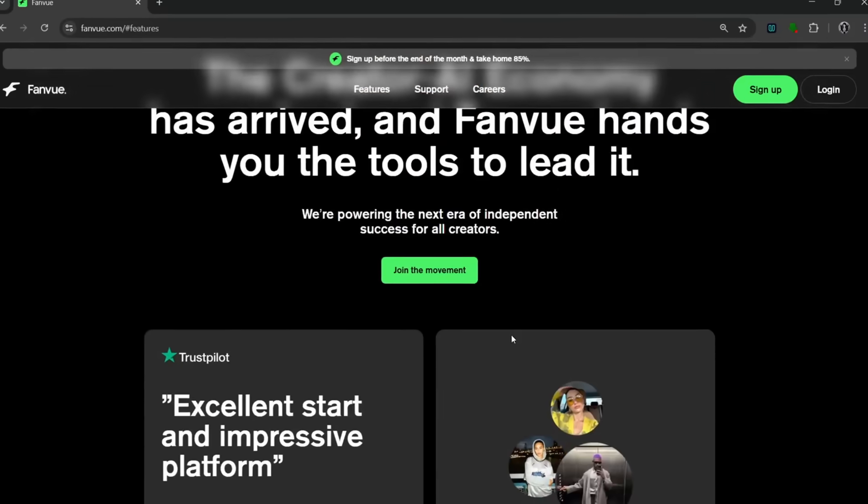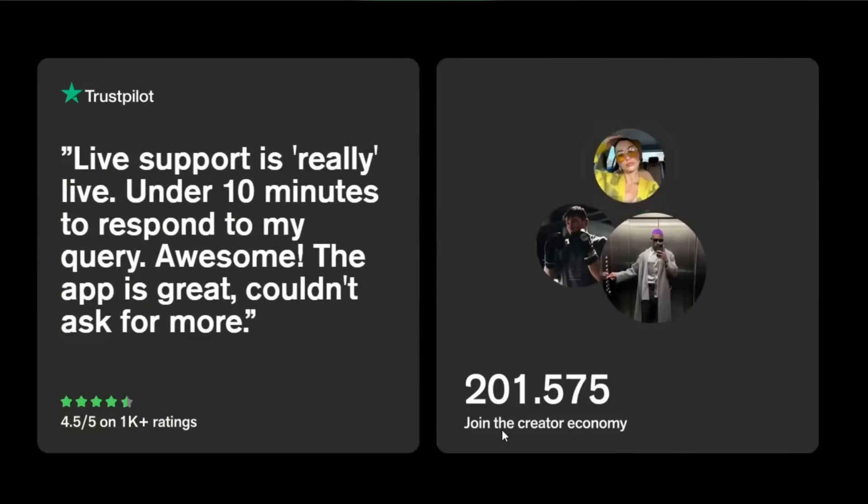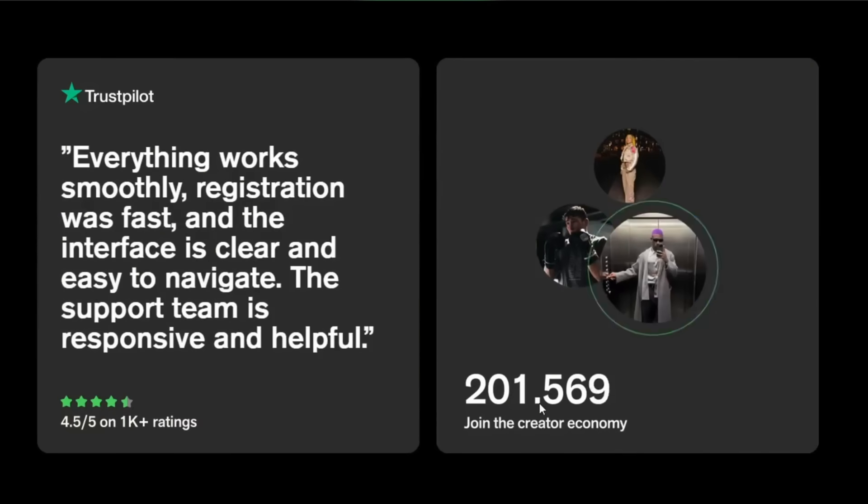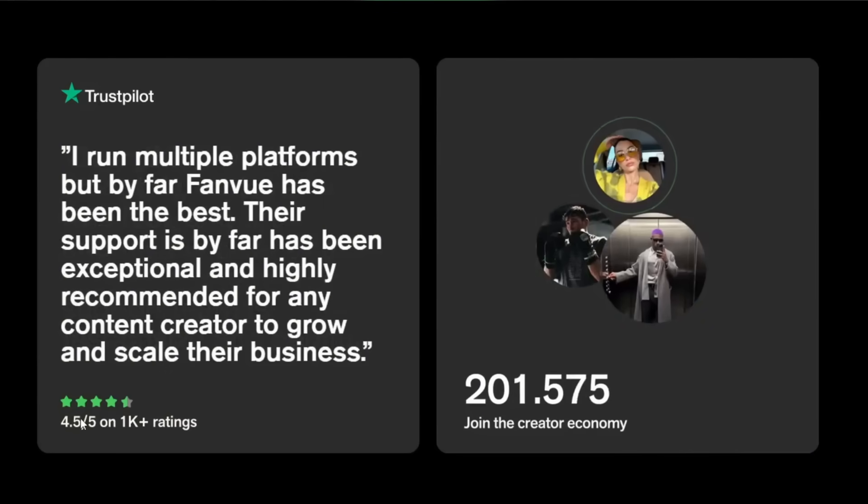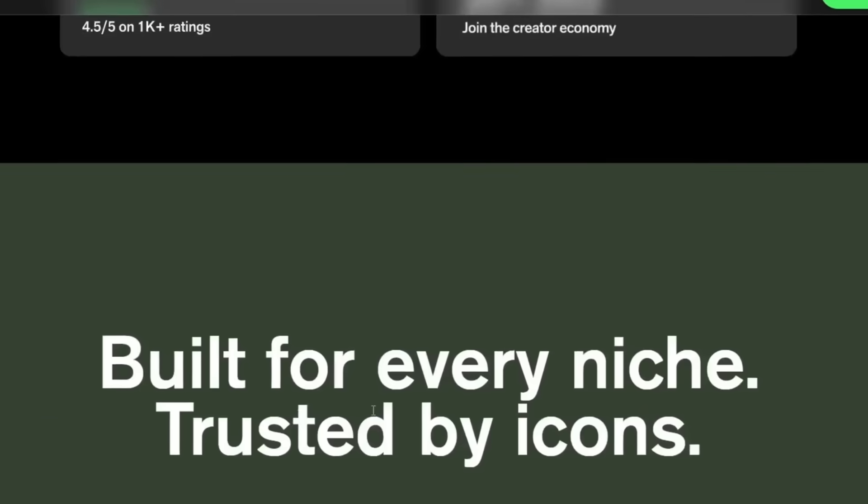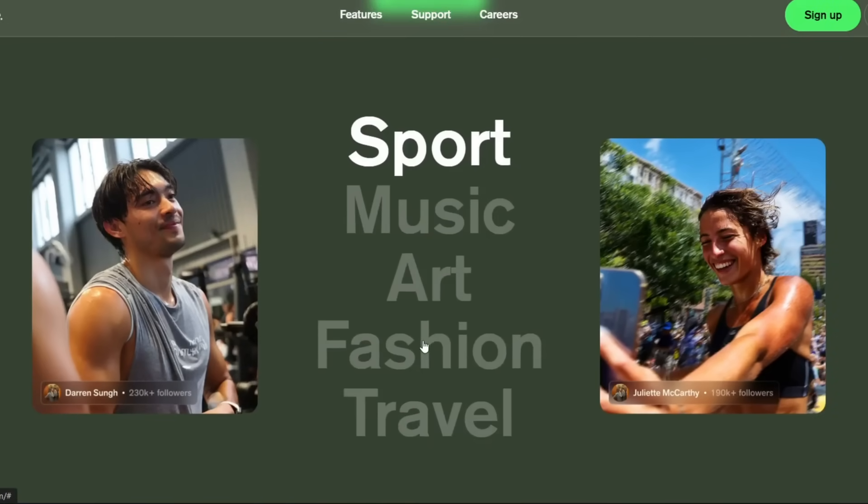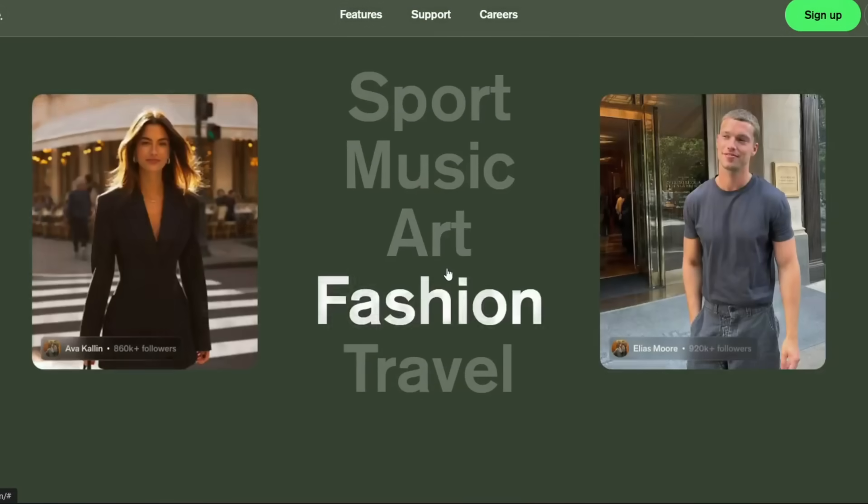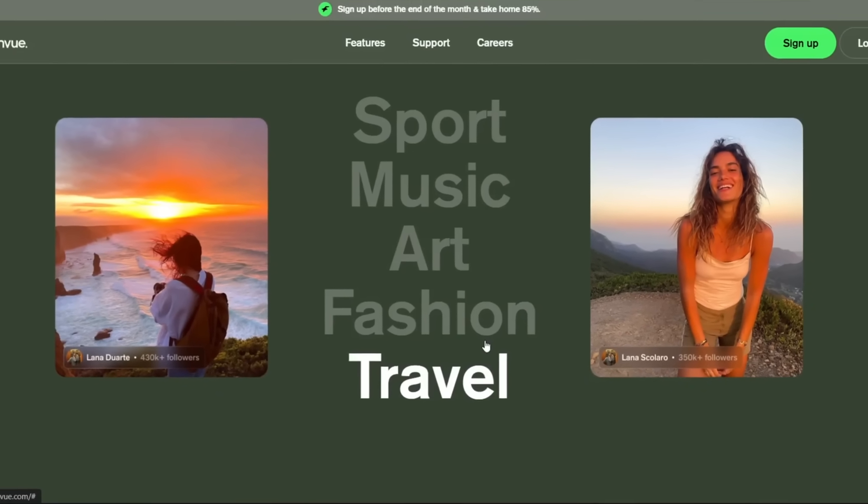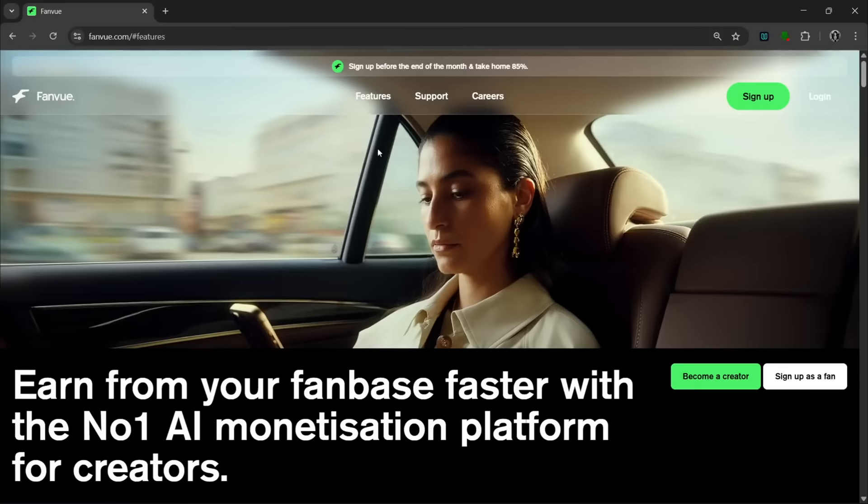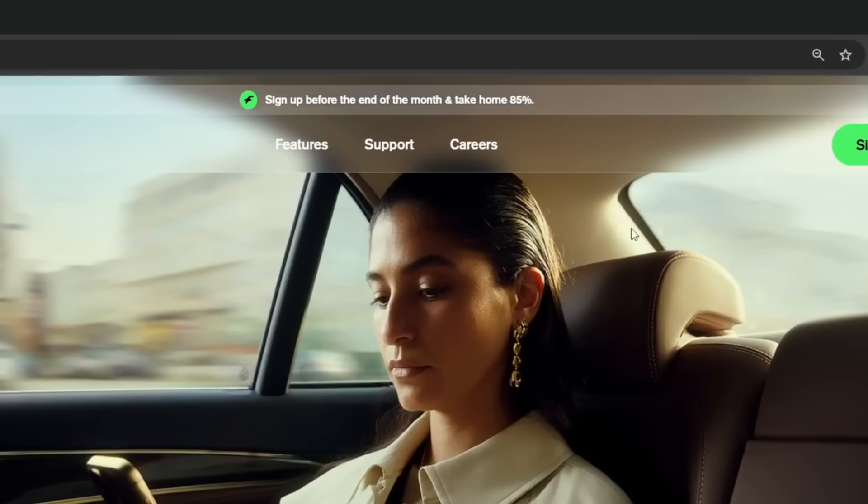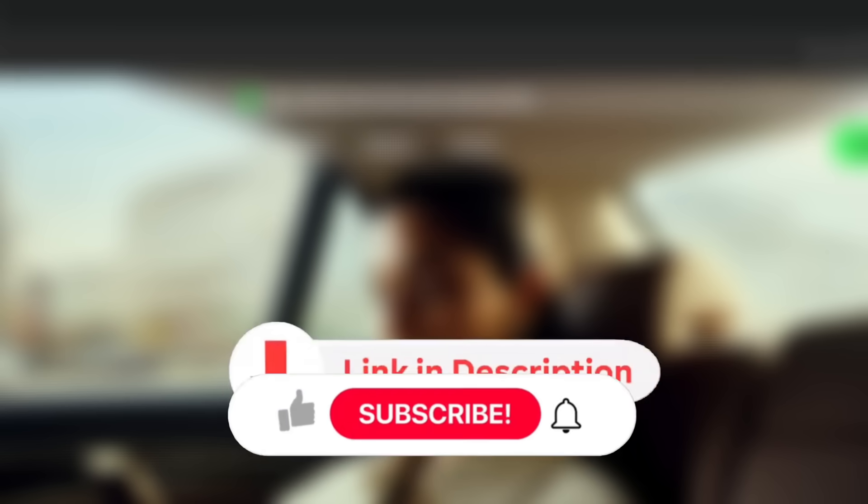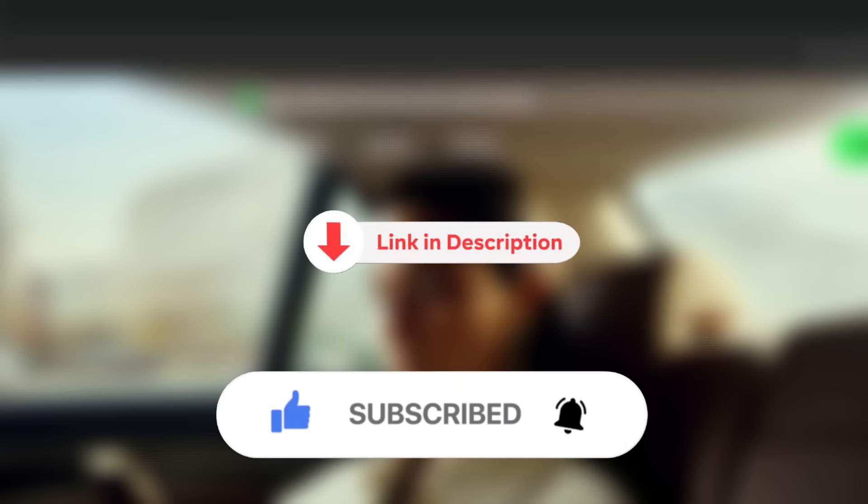If we slide down, we see that you can join the creator community that is increasing every single day. This is just a rating from Trustpilot. As you can see, they have a 4.5 stars and over 1000 ratings, which is good. They allow every niche. As you can see here, they allow sports, they allow music, arts, fashion, travel, and a whole lot more. It's not just these, but they also allow NSFW content too. One more thing, if you sign up before the end of the month, you take home 85%. So be sure to check this tool out through the link in the description and like, and subscribe for more AI content like this.